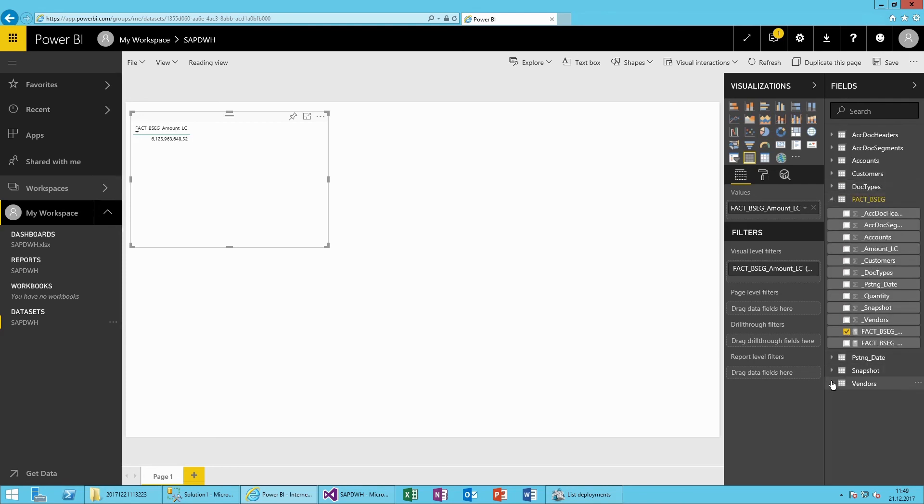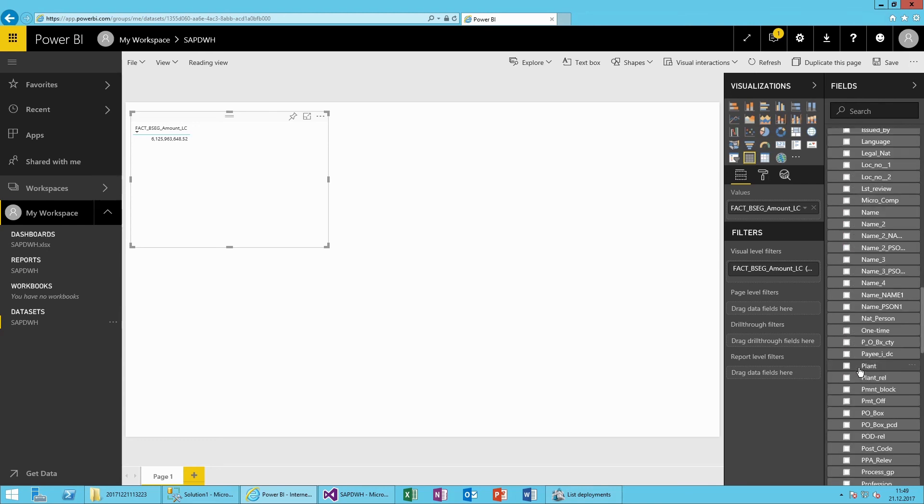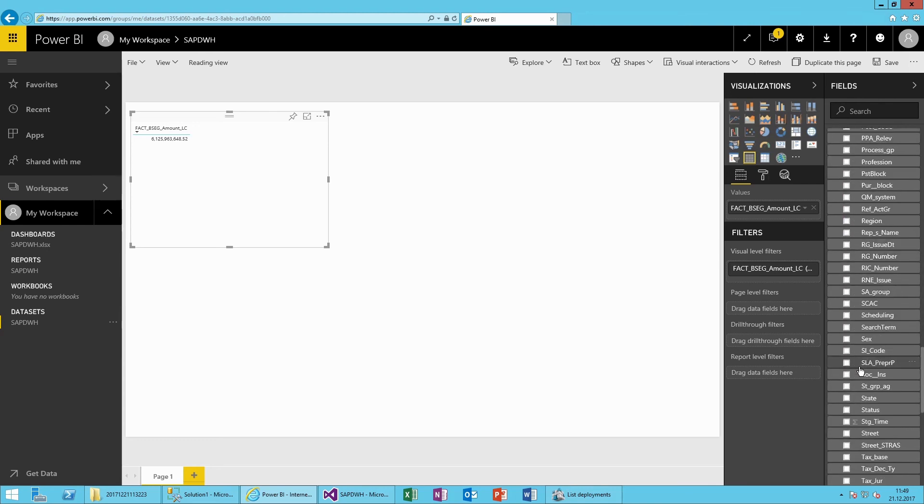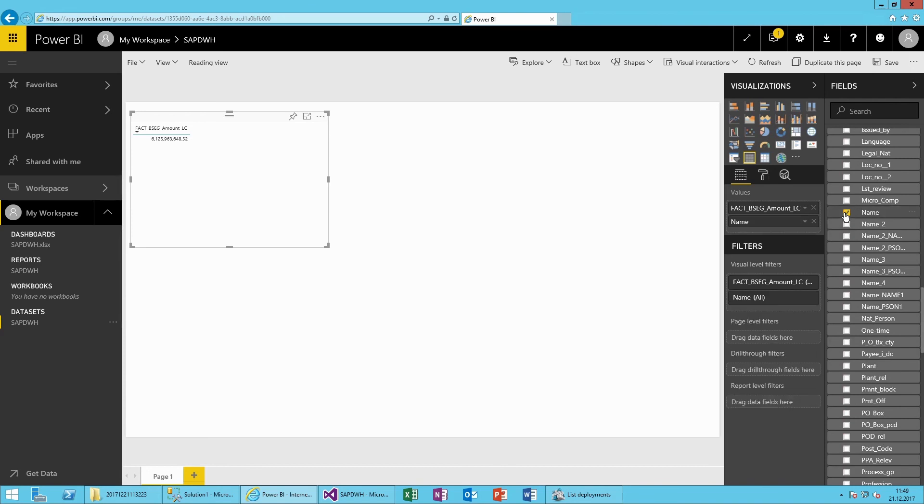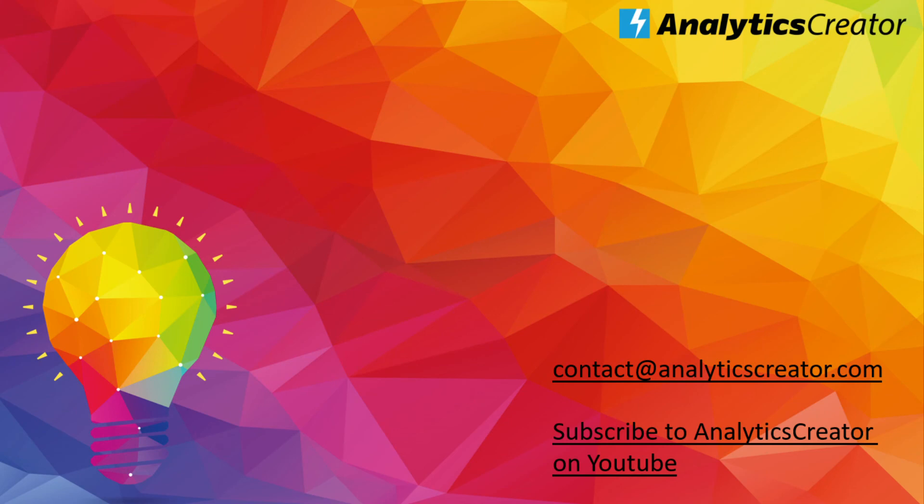As you can see, Analytics Creator provides a fast, easy way to build a data warehouse to report and analyze any data from any number of sources. If you have any questions, simply email us at contact@analyticscreator.com. Subscribe to the Analytics Creator channel to get updates and the latest self-help videos and tutorials.